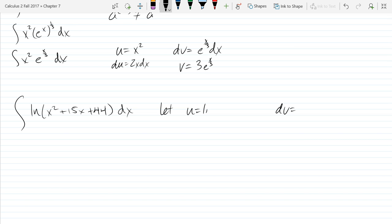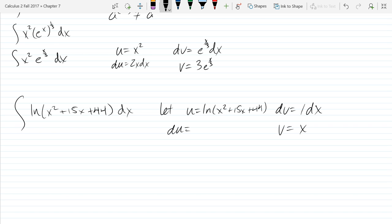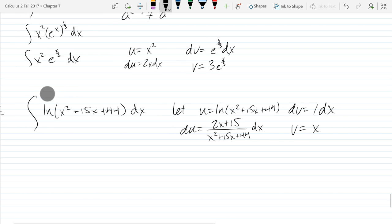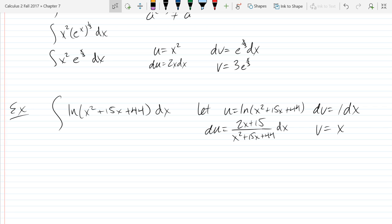So u is going to be ln of all this stuff, and dv is just 1dx, so v is x. And du — the derivative — is 1 over x squared plus 15x plus 44, and out of the chain rule we get 2x plus 15. Now I'll write the numerator up here. Are there any questions on the substitutions we're about to make?